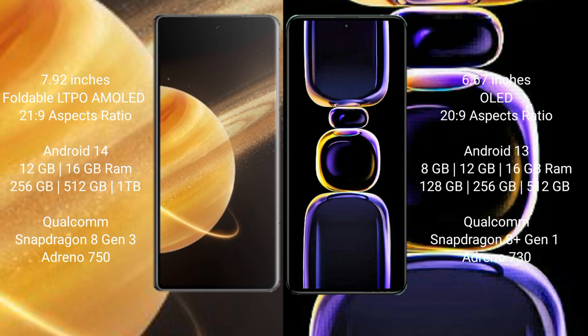Honor Magic V3 runs on Android 14 operating system. Redmi K60 runs on Android 13 operating system. Honor Magic V3 comes with 12 GB, 16 GB RAM and 256 GB, 512 GB, 1 TB internal storage with Snapdragon 8 Gen 3 processor and Adreno 750 GPU.